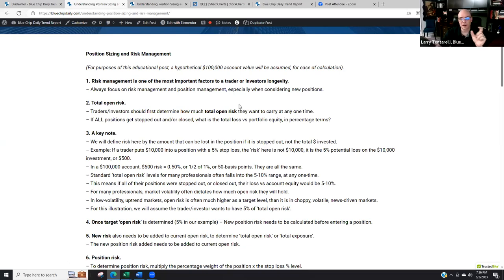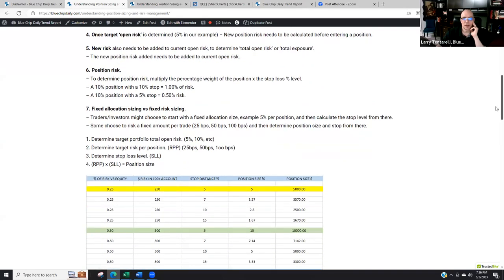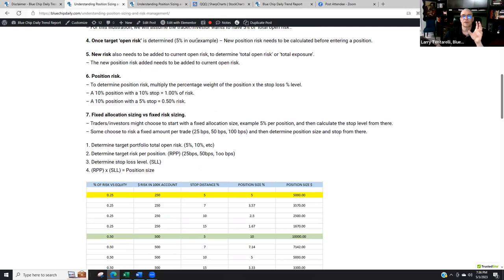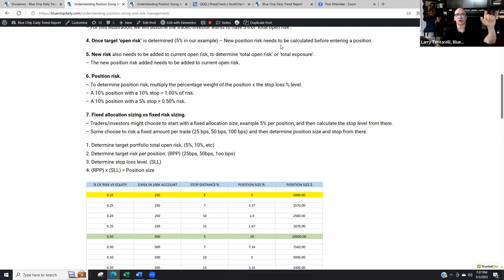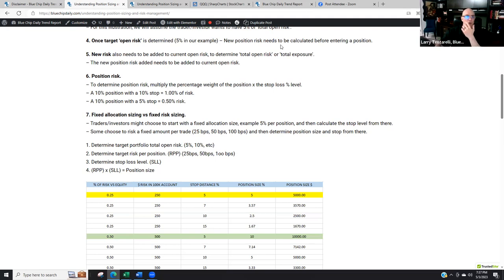Everyone is different, but 5 to 10% is a general rule of thumb. For this video, we're going to assume our target open risk is 5%. The first thing we need to do when we set up the account is figure out our account value and how much we're willing to risk. If every single one of our positions got stopped out or closed out tomorrow, how much would it cost? That's how we determine our target open risk. Once we hit that 5% open risk, there are no new positions unless risk is reduced somewhere.